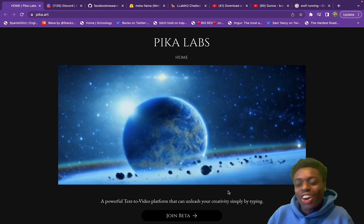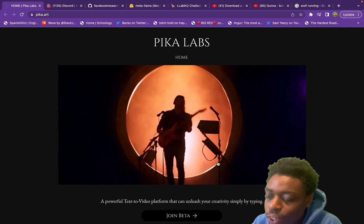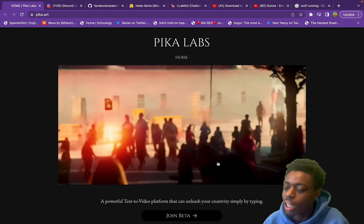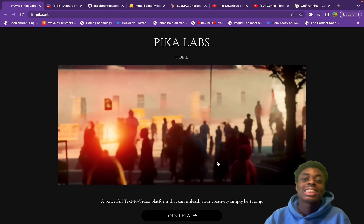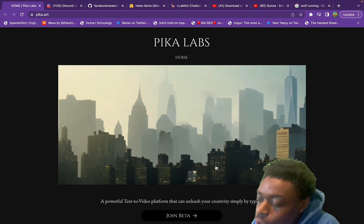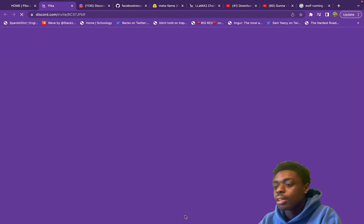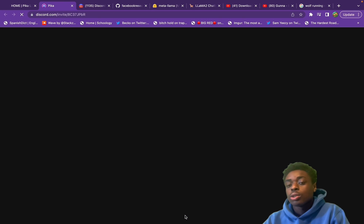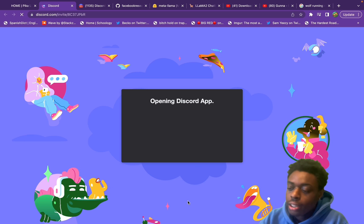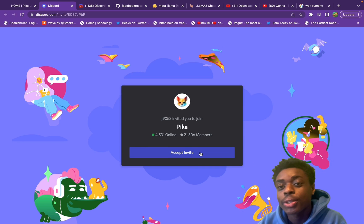We are on pika.art — this is Pika Labs' home page, a powerful text-to-video platform that can unleash your creativity simply by typing. All we have to do is scroll down and hit 'Join Beta.'